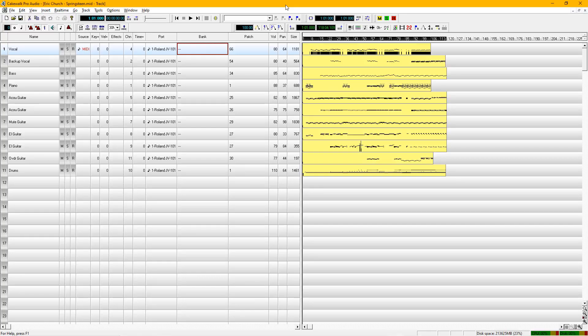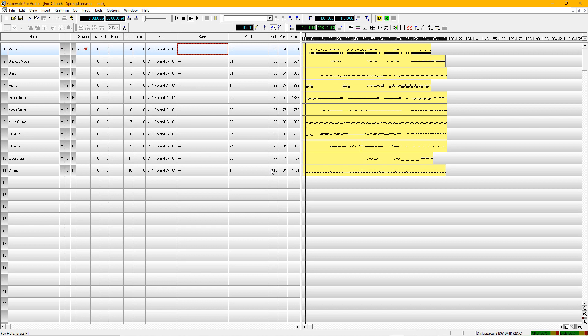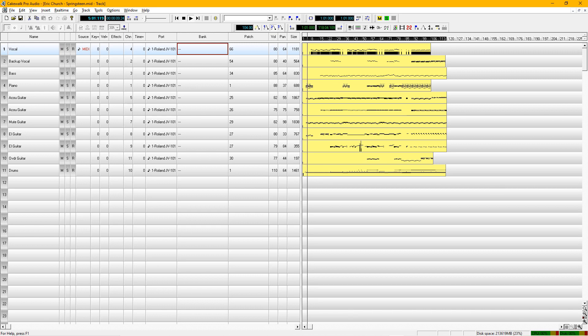All right, today we're going to talk about transposing a MIDI file. Before we do that, let's just take a look, let's take a listen to this file. This is Eric Church again, it's a great song, Springsteen.